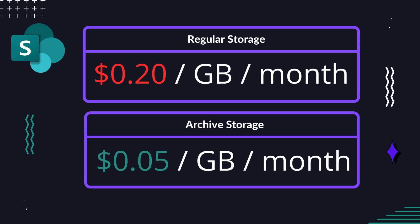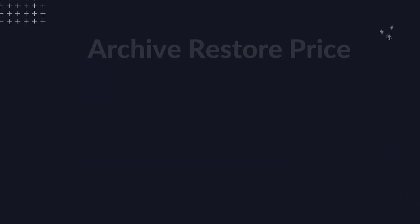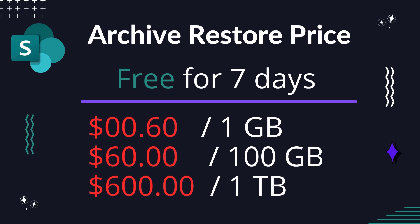That's a savings of 75%. Restoring this site is free, but beware, it's only free within the first seven days. If you restore it after seven days, you'll be charged 60 cents per gigabyte.